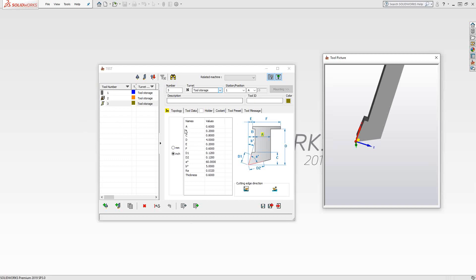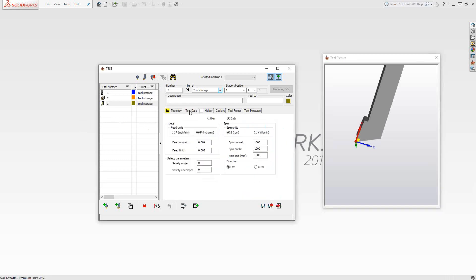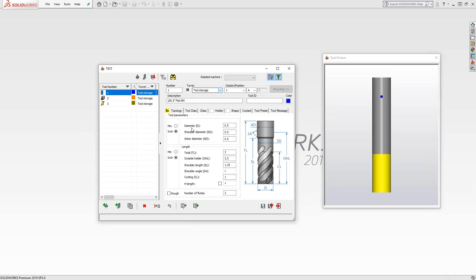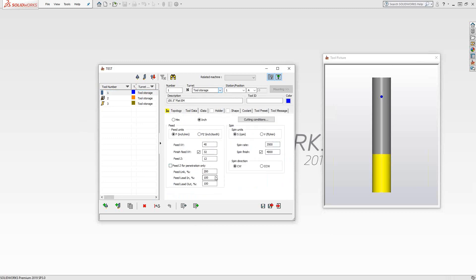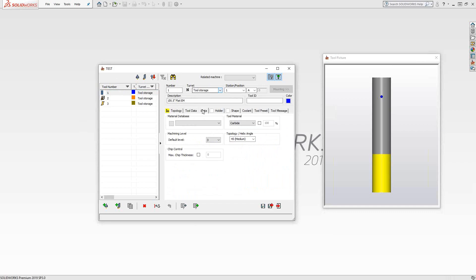In addition to dimensions, you also have the tool data tab, where you can plug in your feeds and speeds depending on whether it's milling or turning. iData is where you plug in your information for iMachining. Right now we don't have a material selected — this could be for any material for any part file, so typically I leave this blank. You can define the material the tool is made out of, which iMachining will take into account. You can also tell it the helix angle for your tool. Even though there are standard values, you can type in a custom angle to better refine your iMachining for use in the toolpaths.